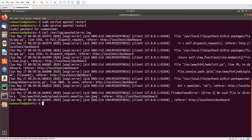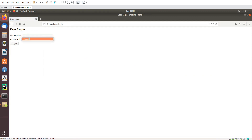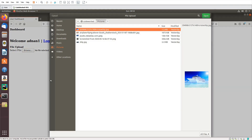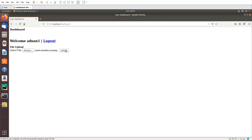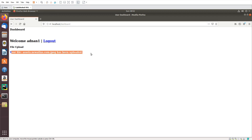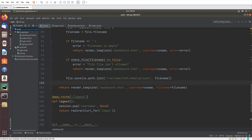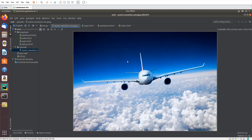After restarting Apache, let's try again. I select the file, click upload, and you can see the file has been uploaded successfully — it worked! Let's verify: in the uploads folder you can see the file has been saved.